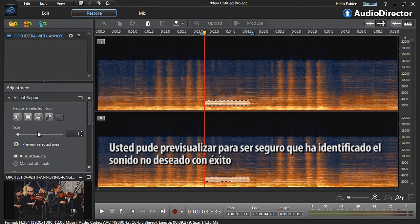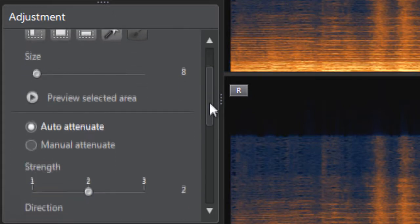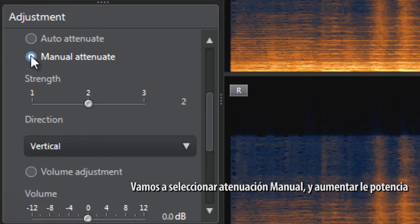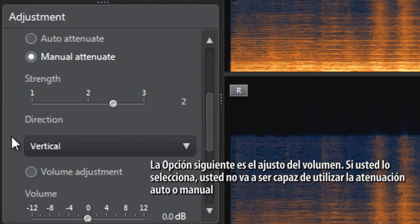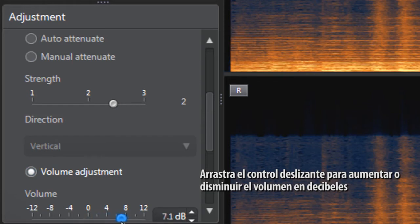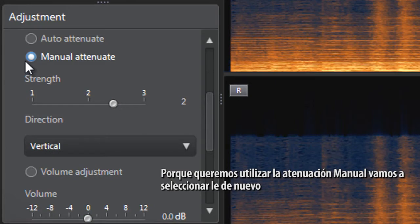You can preview to make sure you've successfully identified the unwanted sound. Then you have the choice between automatically attenuating or manually attenuating the sounds. Manual attenuation gives you more control, so let's select manual attenuate and increase the strength a bit. The next option is volume adjustment — if you select it, you will not be able to use auto or manual attenuation anymore. Just drag the slider to increase or decrease the volume in decibels. Since we want to use manual attenuation, let's re-select it.